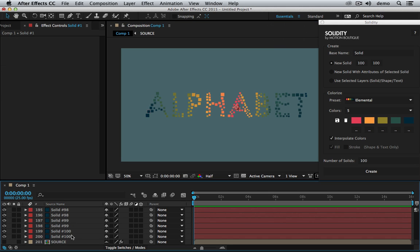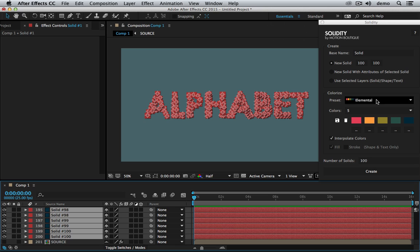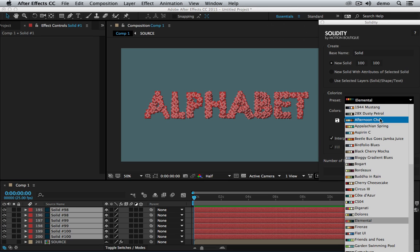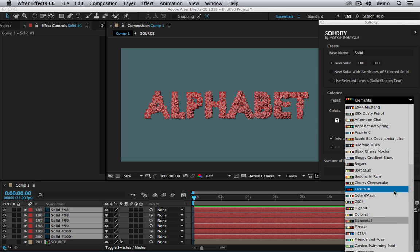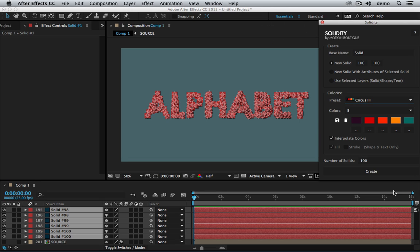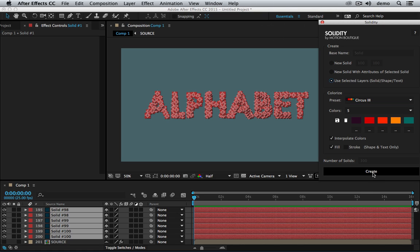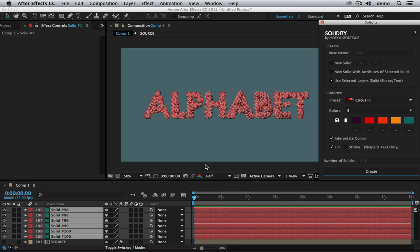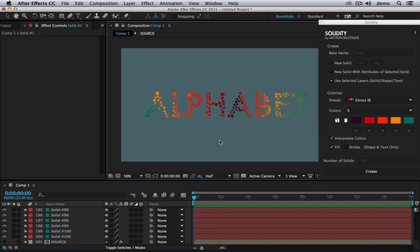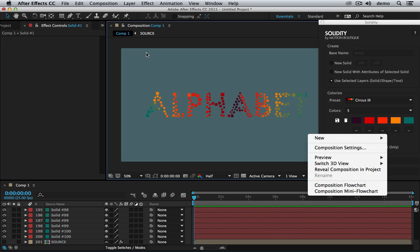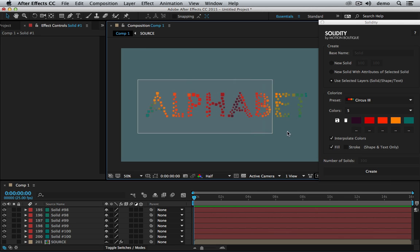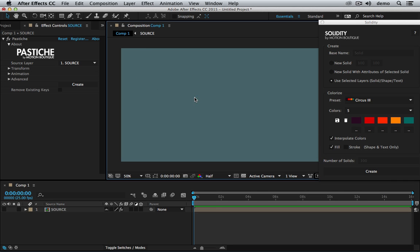Now that's great, but finally I want to change that preset. I want to have some other colors, maybe Circus 3. So I just need to select that, use selected layers, and hit create. Solidity has changed the whole color because it has used the selected layers and applied this color theme.